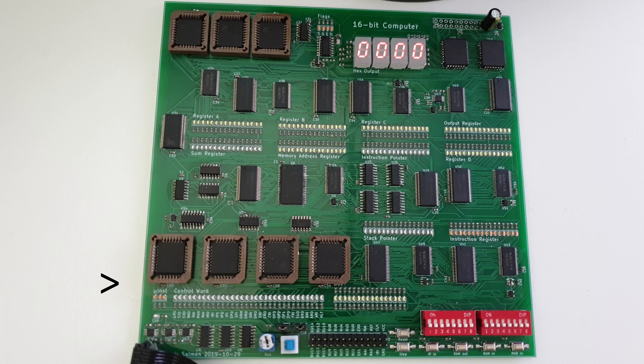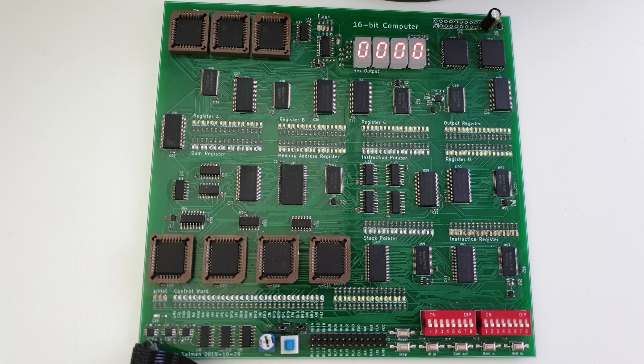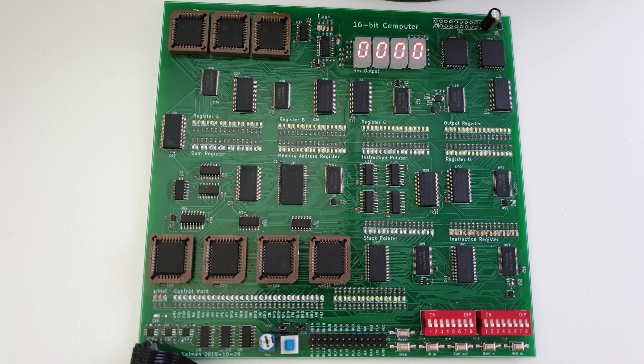Down here you can see the control logic. The micro-instruction counter counts what step we're in in the execution of the current instruction, and the control word basically shows what the computer is doing right now. For example, if ARO, the third LED from the right is lit, the A register is currently outputting to the bus. Below that, you can see the clock, just based on 555 timers. These LEDs here show what's currently on the bus, and this is the input section where you can program the computer. You can also see one register we haven't talked about earlier, the stack pointer, which can be used for such things as function calls and recursion.